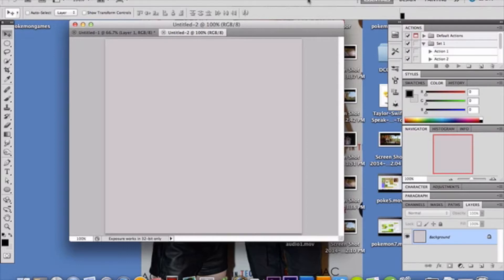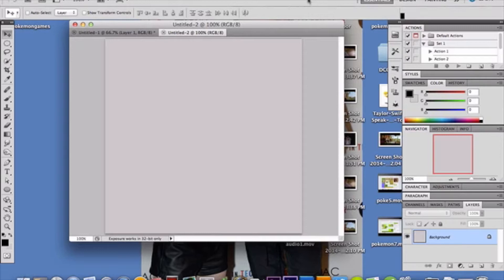Alright, so first of all, we need to get our candy corn already situated. We basically have to make candy corn in Photoshop. We're going to make a brush to use for this effect. So, we're going to start off with a new document. I'm using 500 by 500 document size, so I would go with that.